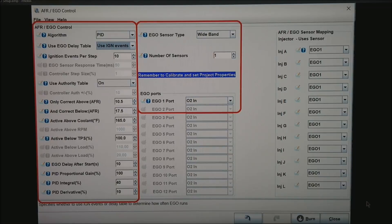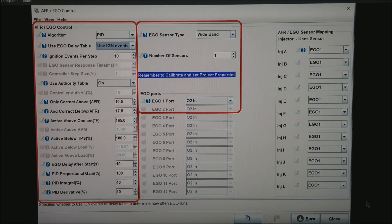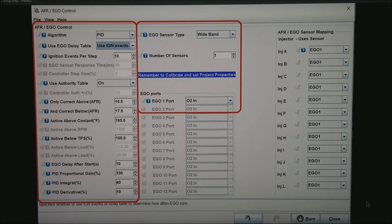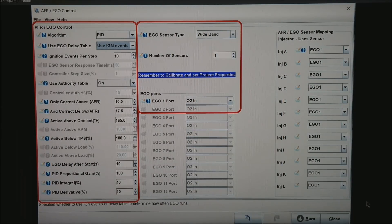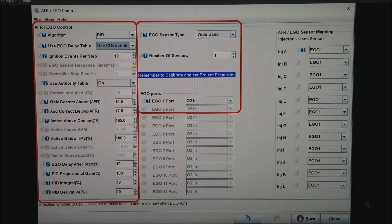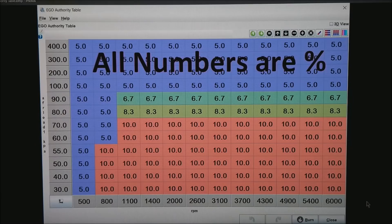But to start the tuning process, let's go ahead and do the whole range watching the widebands. Down at the bottom, the EGO delay after start—it might be 10 to 30 depending on how long it takes your wideband to come up. And then at the very bottom of the PID settings, start with the default settings.